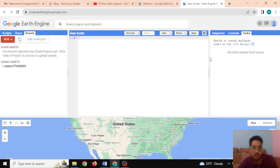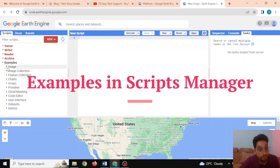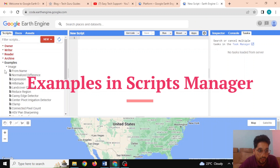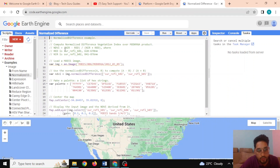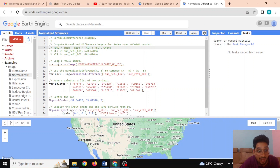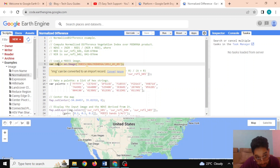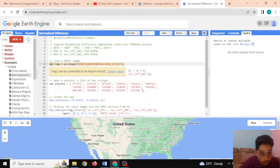Let's begin with some of the examples. As a beginner you can really enjoy these example codes. If I click on 'Normalize Difference', I can see this code displayed. In this particular code it is going to calculate the Normalized Difference Vegetation Index (NDVI), which takes into account the near-infrared band and the red band. We define a variable called 'image' using the MODIS dataset API.